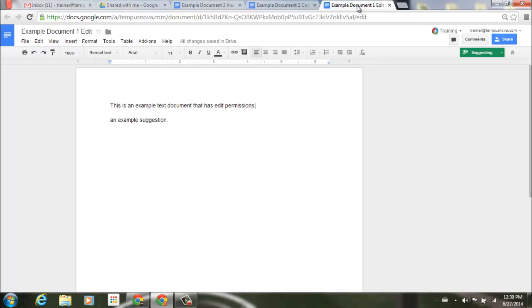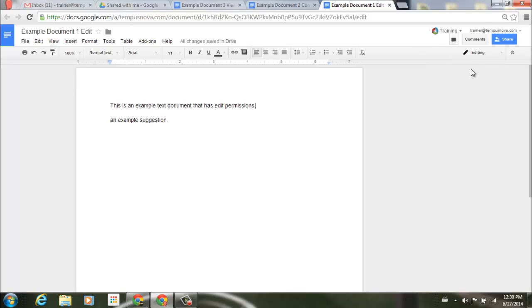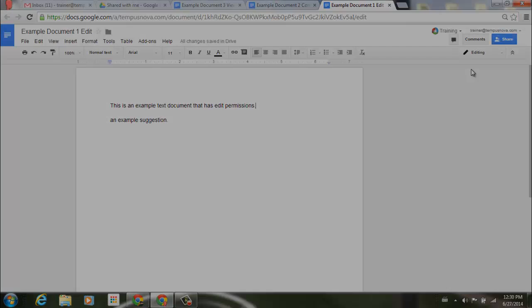So going back to my very first document here, just to reiterate, up in the upper right hand corner you'll notice that you have an editing, suggesting, and viewing mode that you can now enable in your Google Docs.